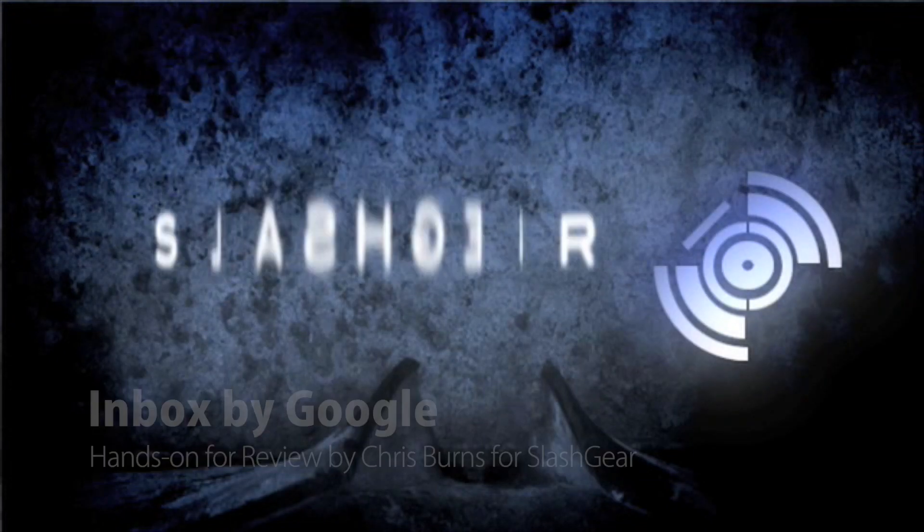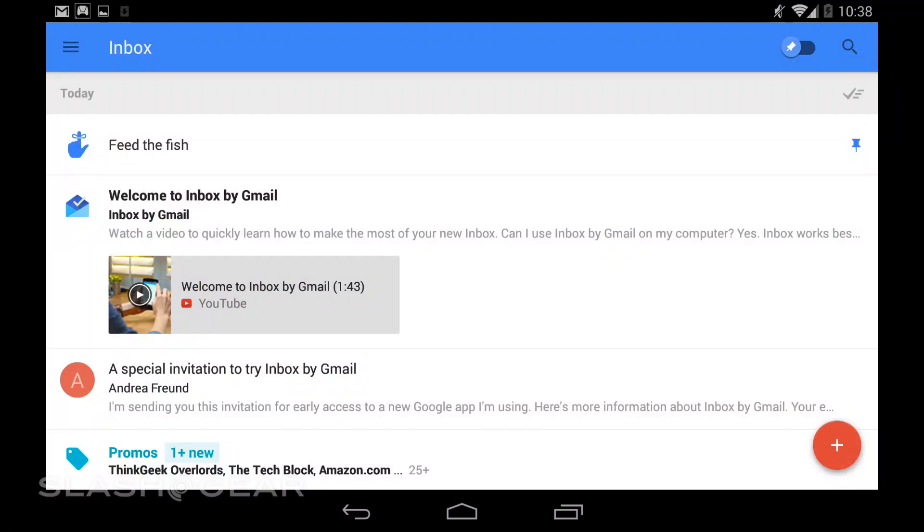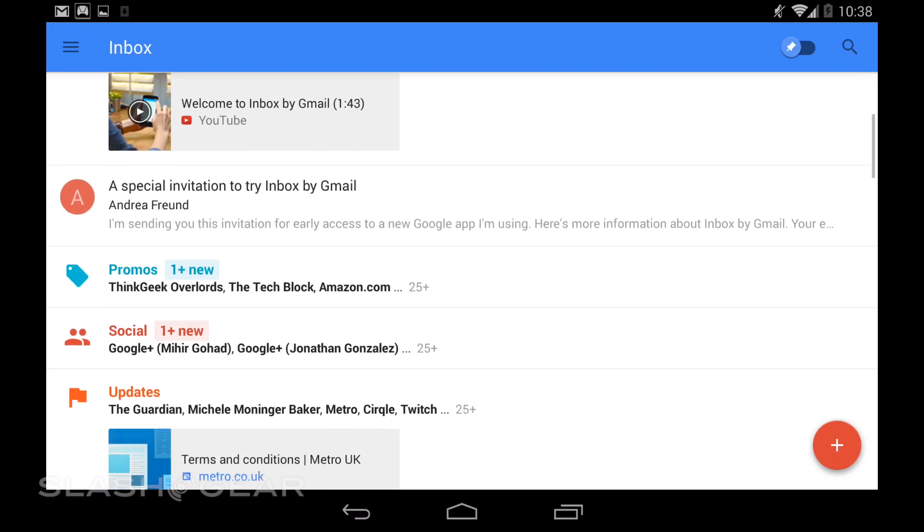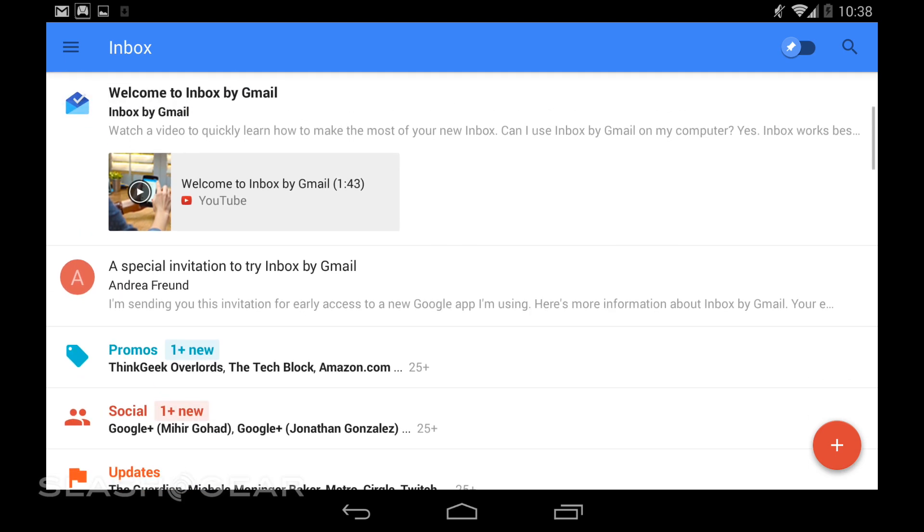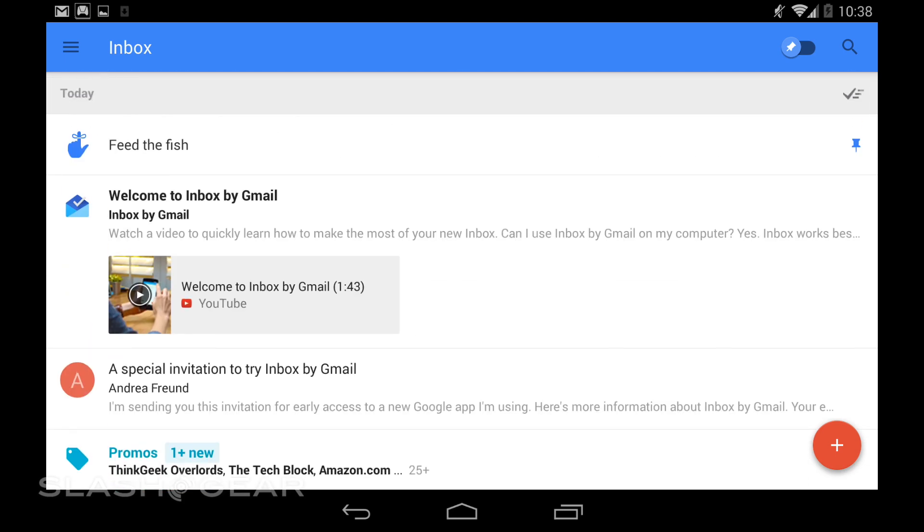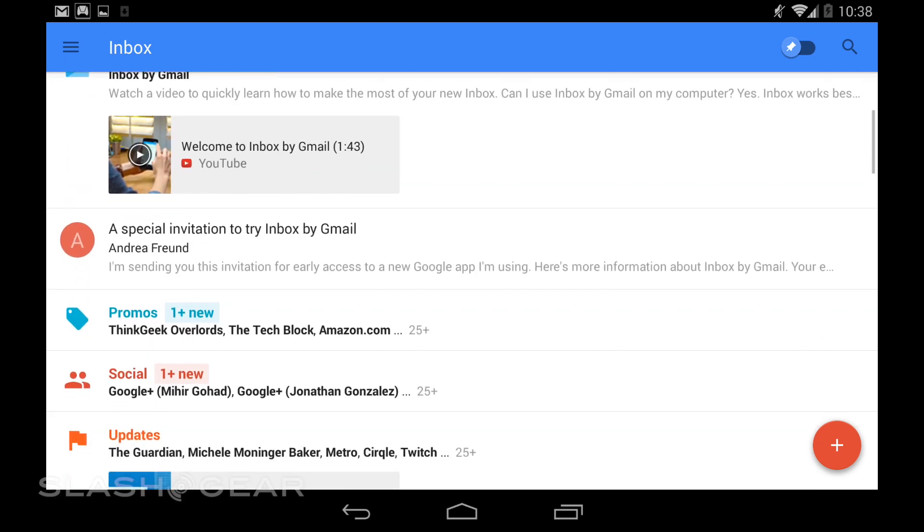Hey guys, this is Chris Burns from Slashgear. Today we're going to look at Inbox. This is a new take on email as made by the people who make Gmail.